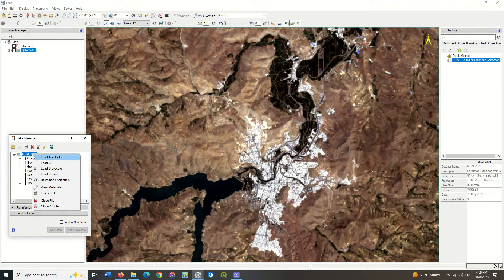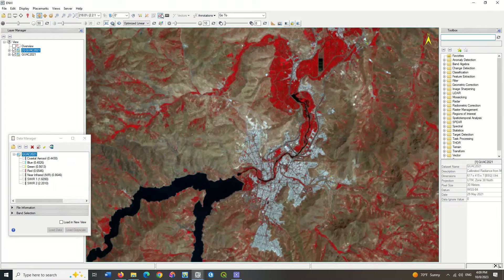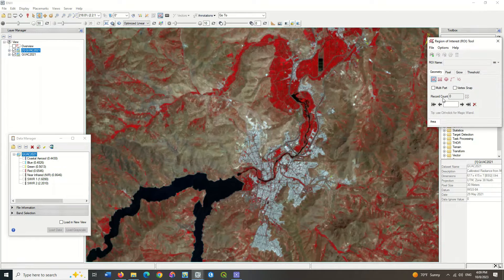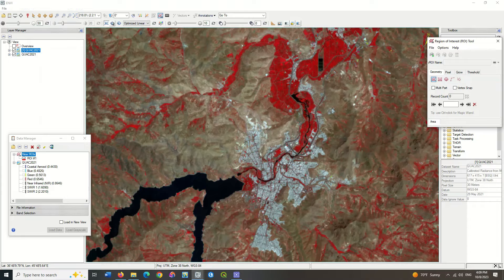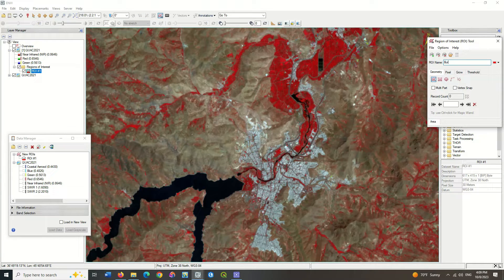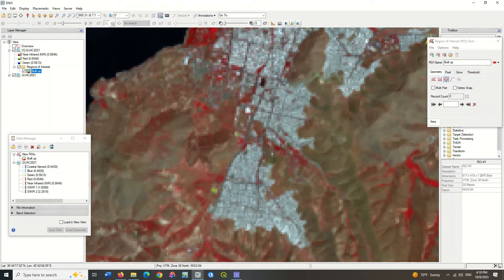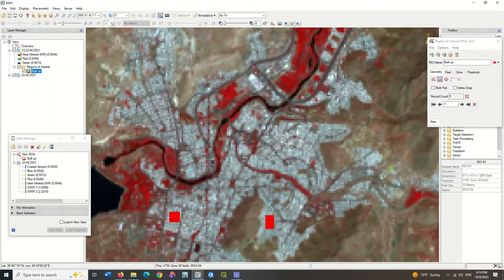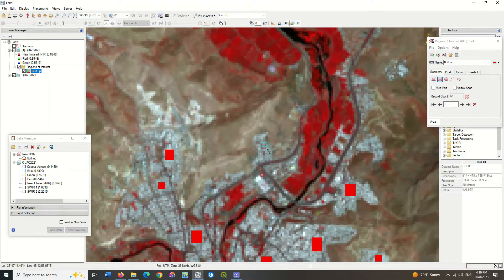For the next step, do the sampling operation. For this purpose, select the region of interest tool option. Create a new ROI and write a name for the desired class. Go to urban areas and select samples. Make sure that you choose different samples from all parts of the image so that classification can be done with better accuracy.